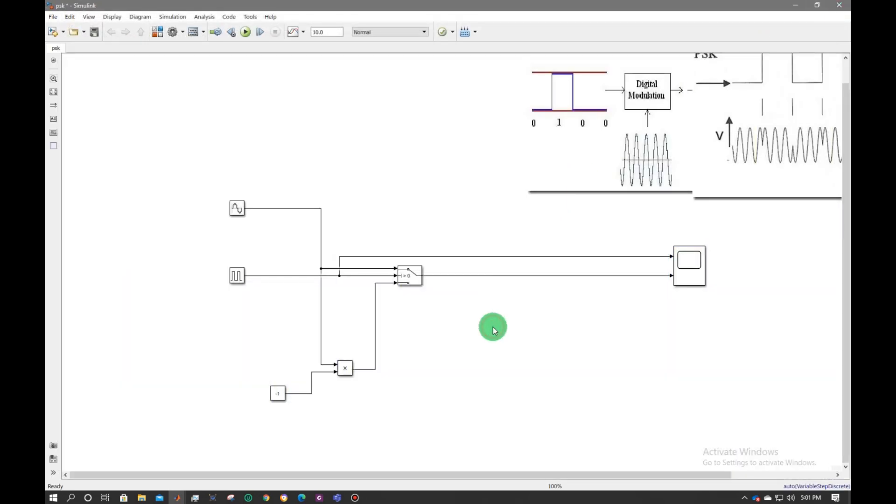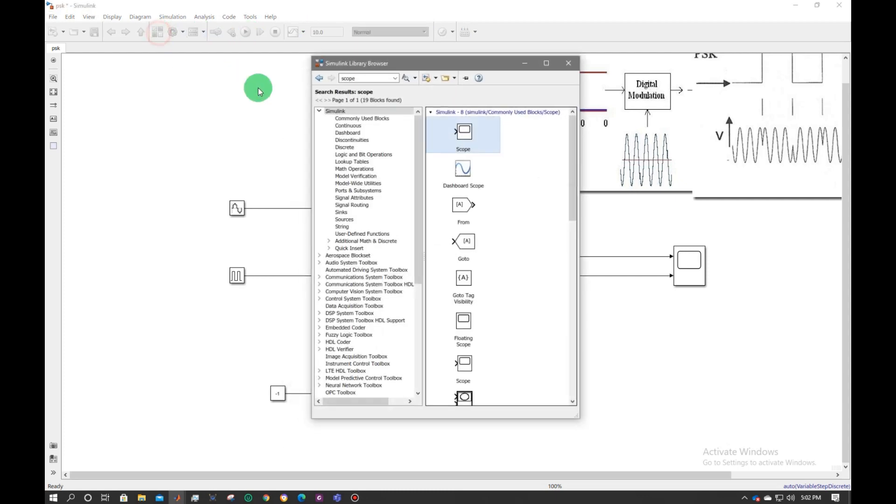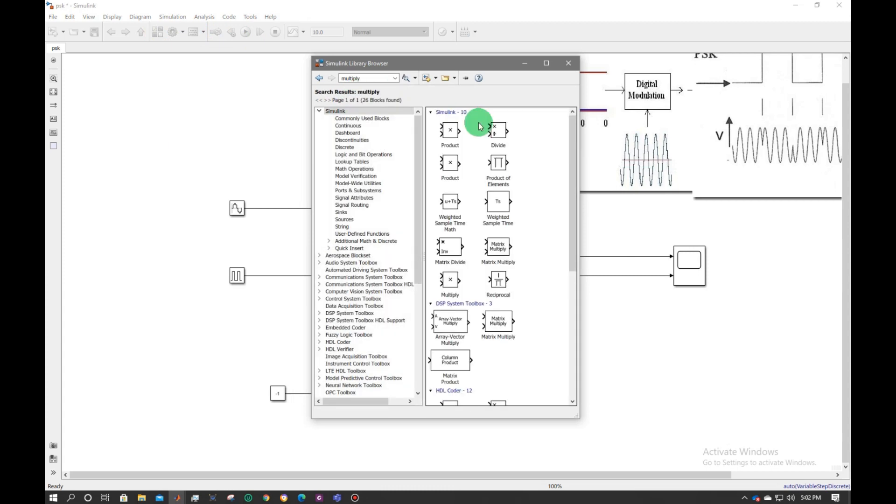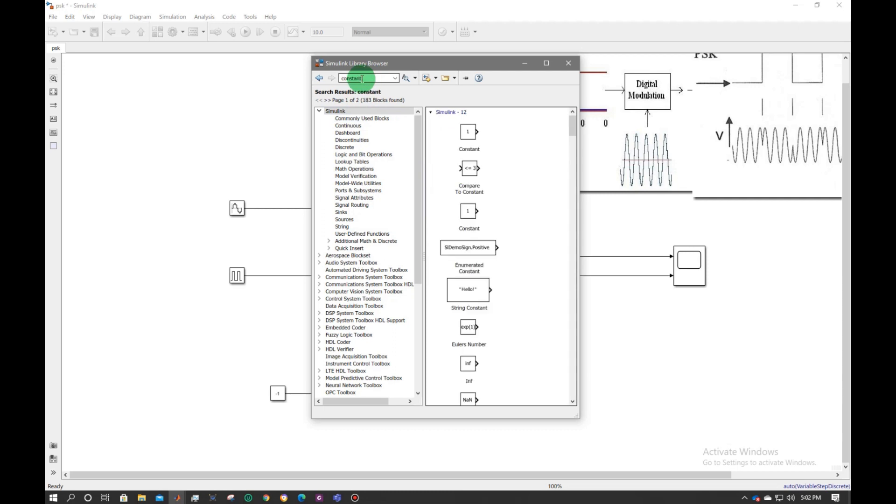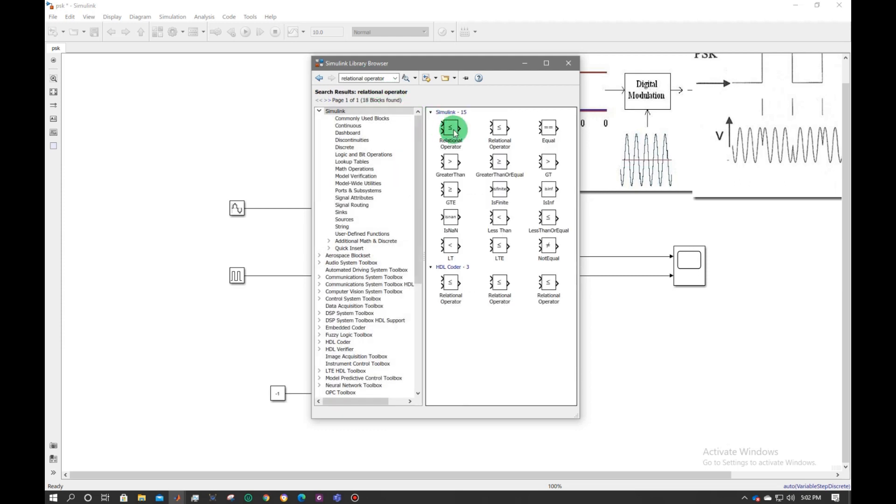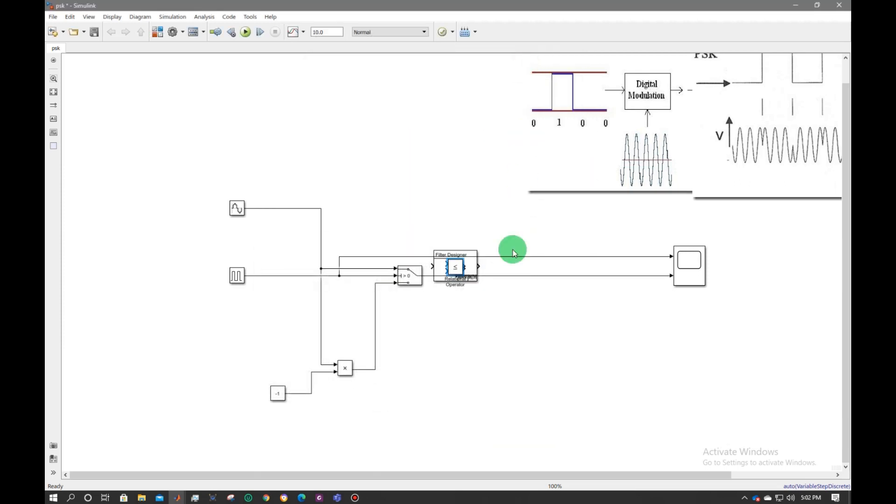Now to get back the original signal let's perform the demodulation. This is the modulator signal I am getting. Now to get back the demodulate signal let's place some more parts. I will place a multiplier, a digital filter, constant, and relational operator.